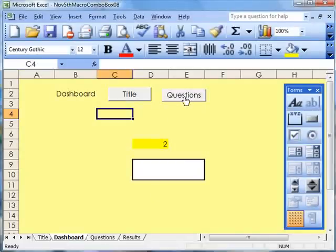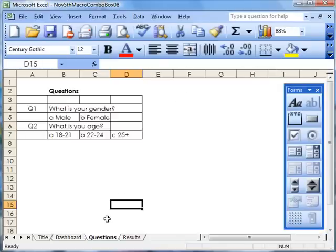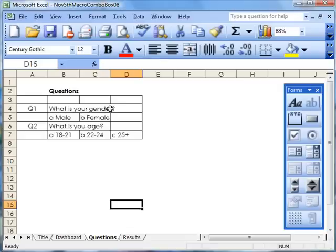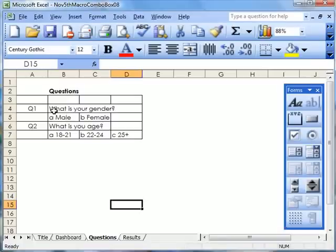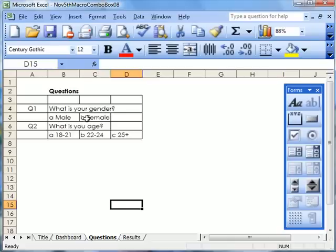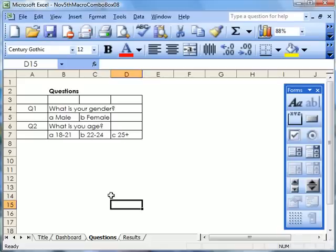Make a button to take you to Questions and then enter all of your questions onto the Questions sheet. Here's a question that I've set down already. Question 1: What is your gender? This is the question that you're asking people in the questionnaire, and so you've given them two choices: A, Male; B, Female. Now here's a second question: What is your age? A, 18 to 21; B, 22 to 24; and C, 25+.